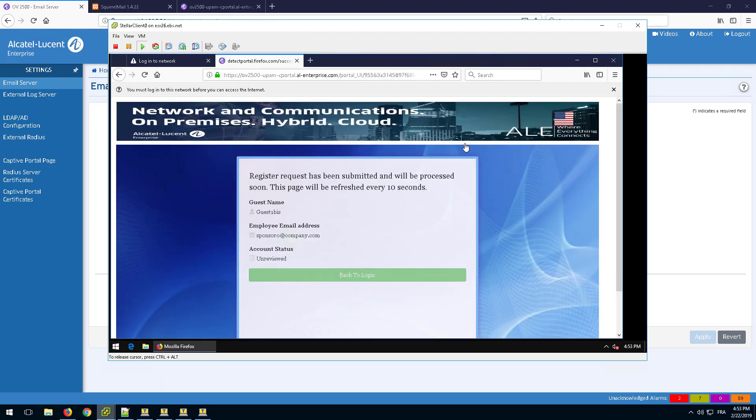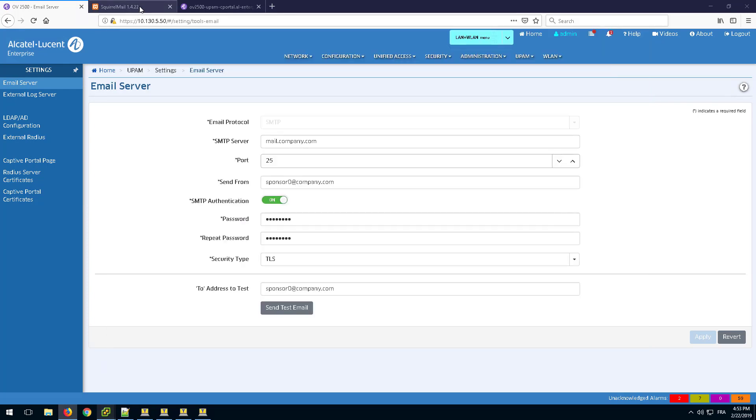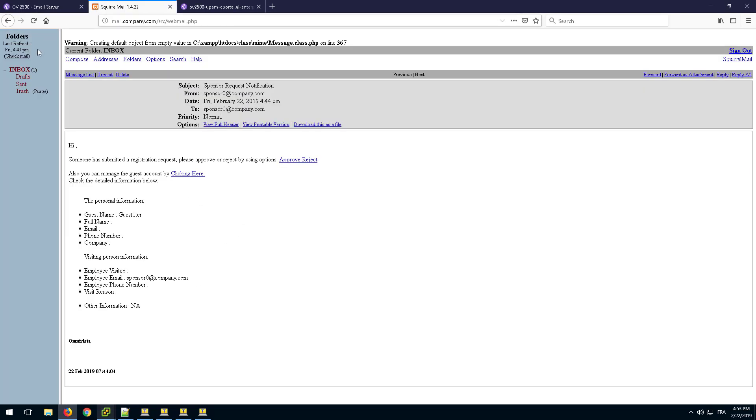Review the parameters and notice that the Back to Logon button is disabled as the sponsor has not approved the registration yet.